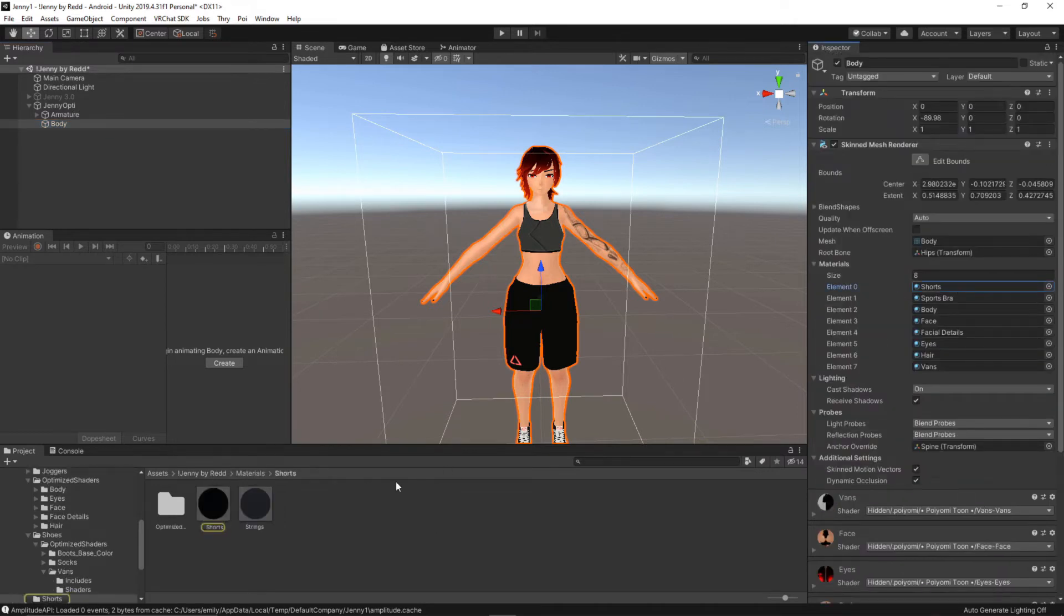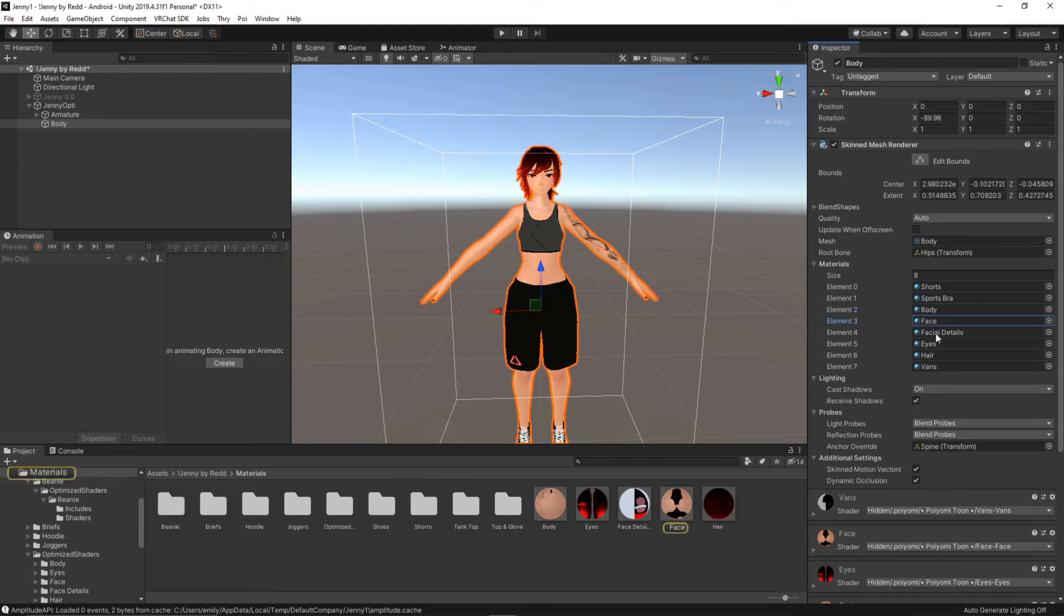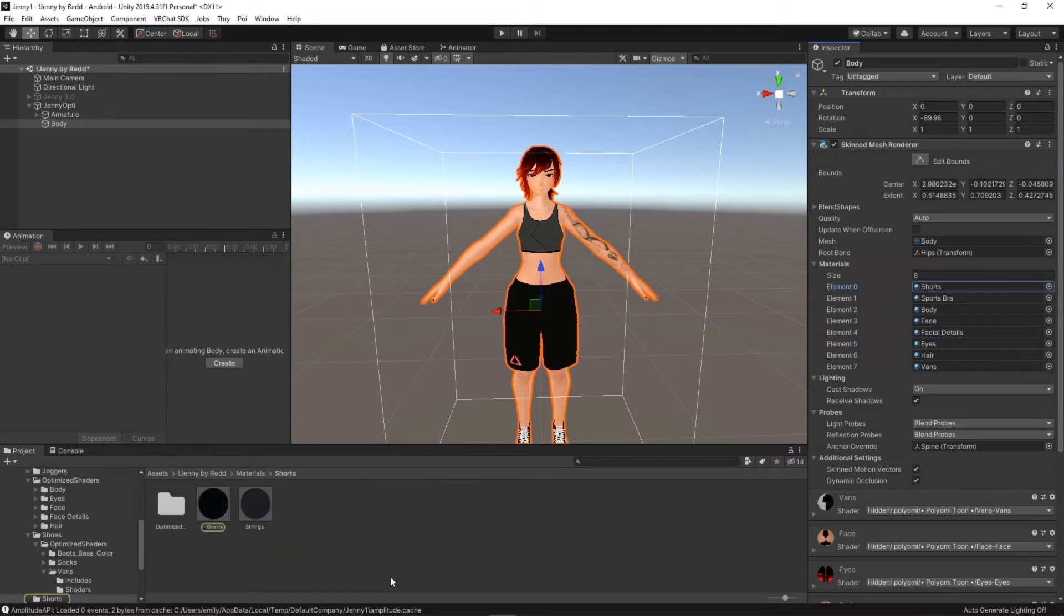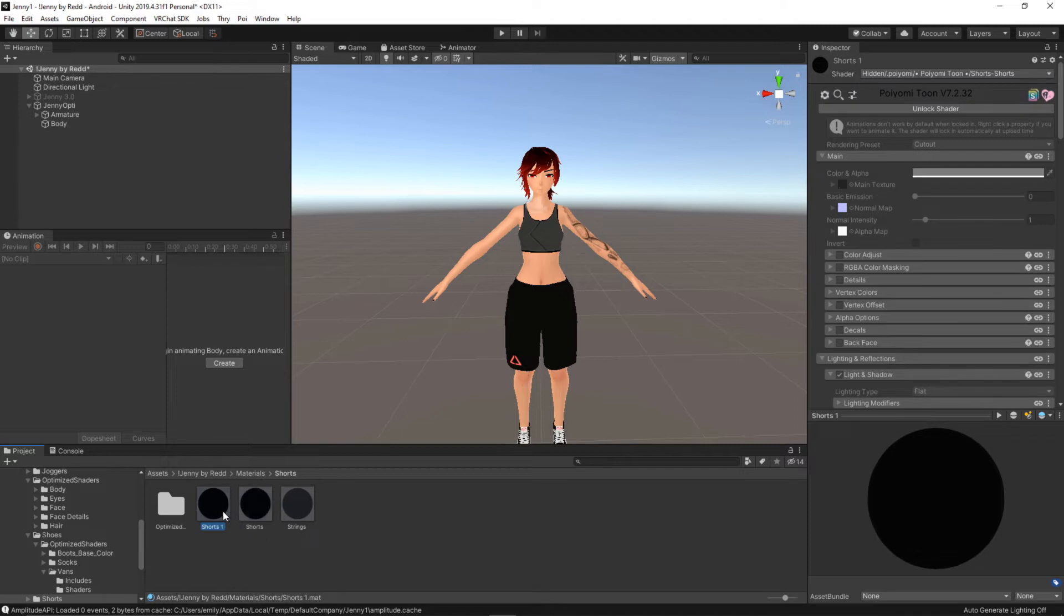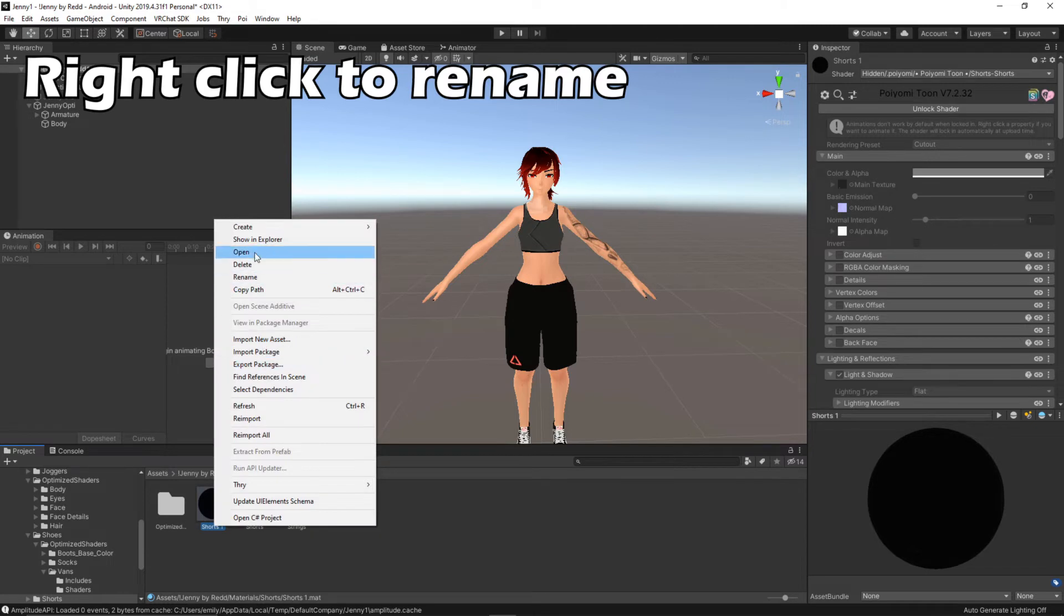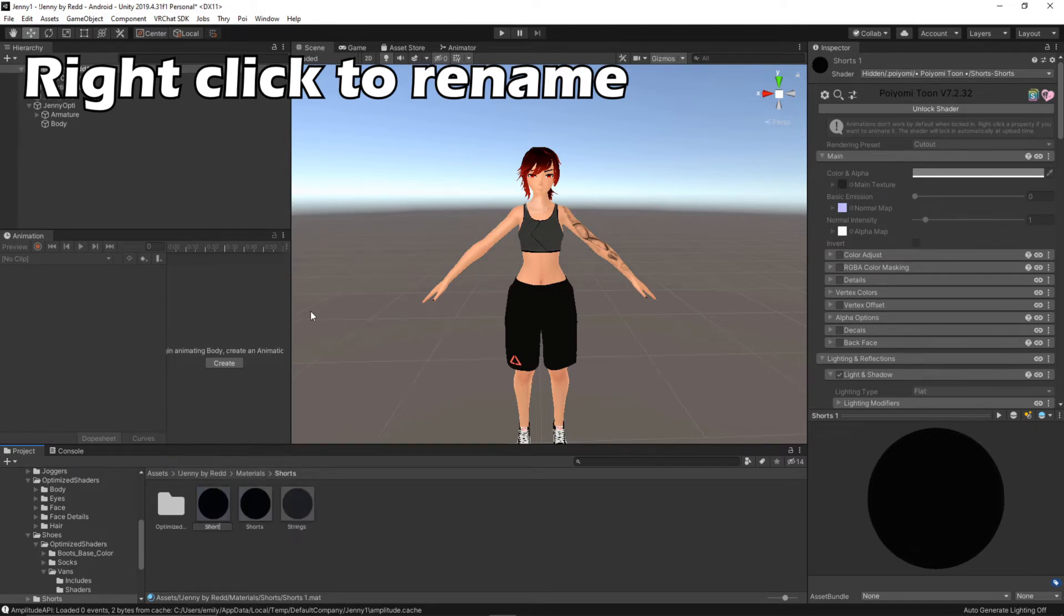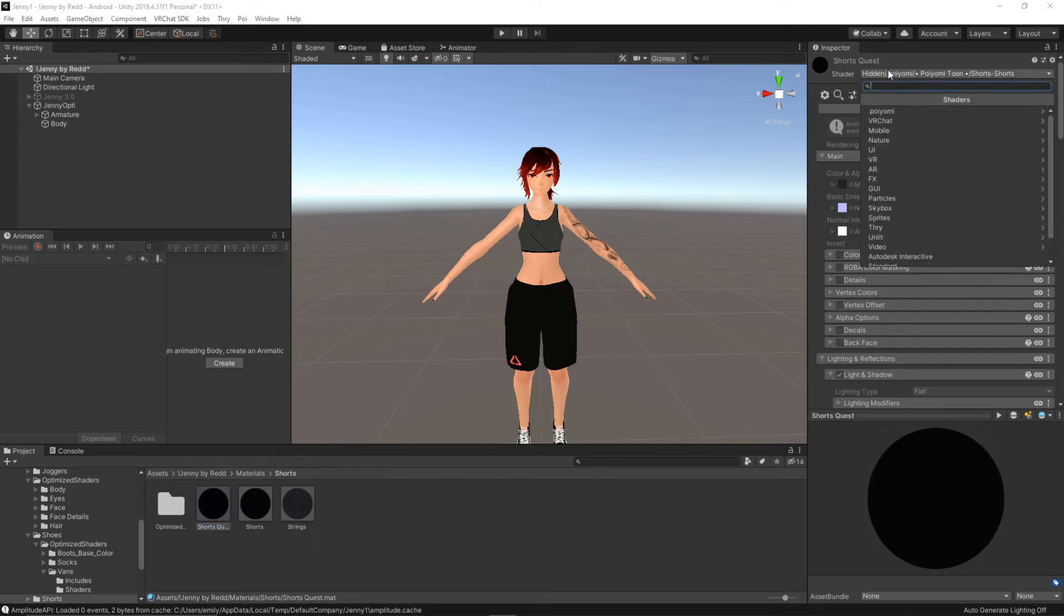So we can see that shorts if I click on that it automatically takes us to the shorts right here. Same as sports bra, everything else. Now depending on whether or not you have a PC model you can always duplicate this using control D, so you click on shorts control D and that gives you a new material. I'm going to rename it shorts quest and now I'm going to change the material.